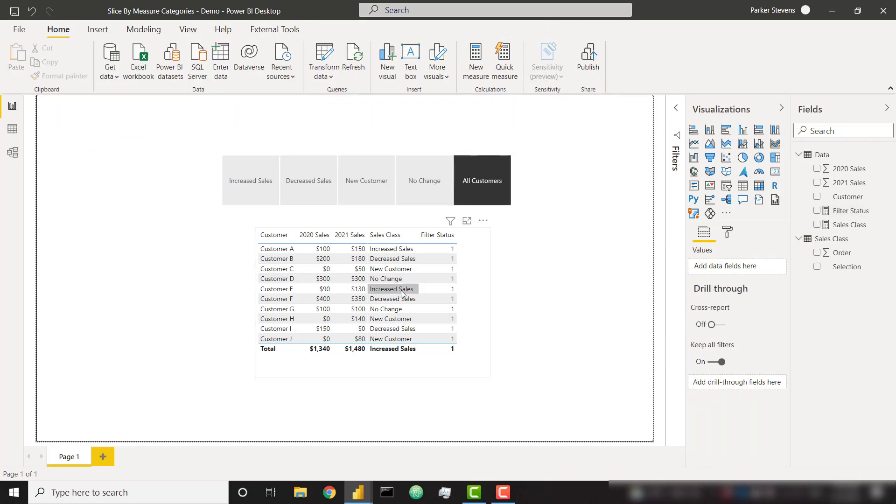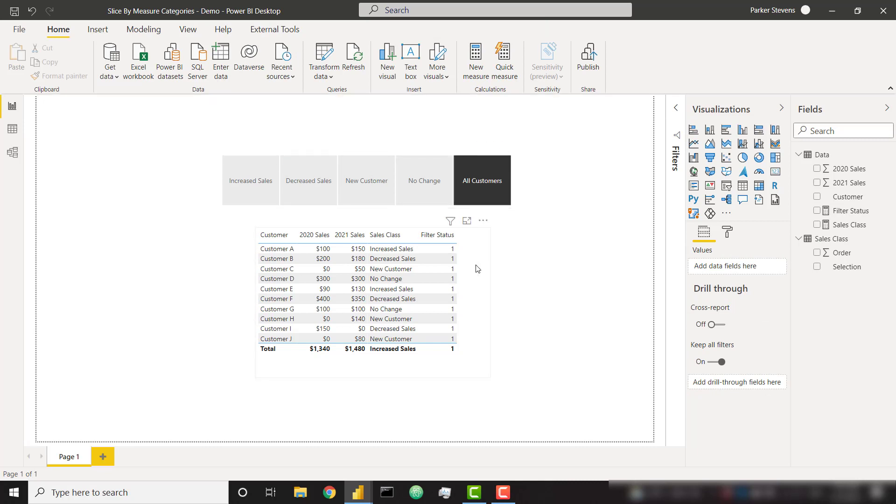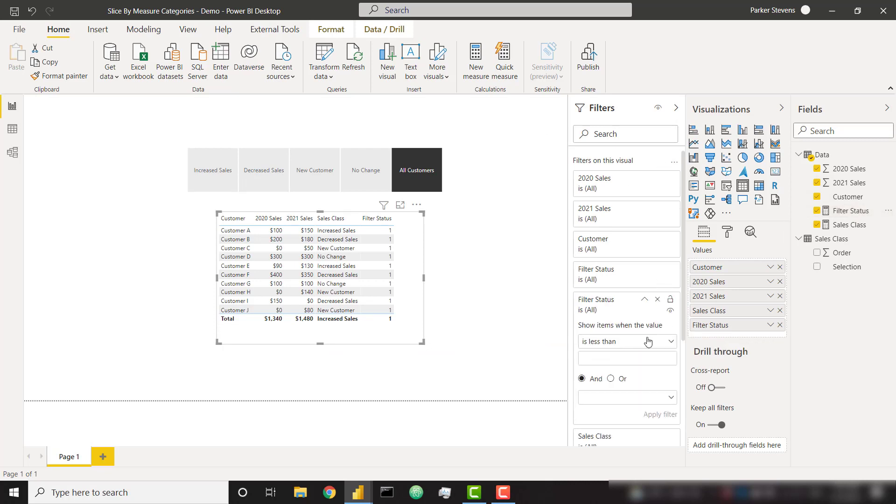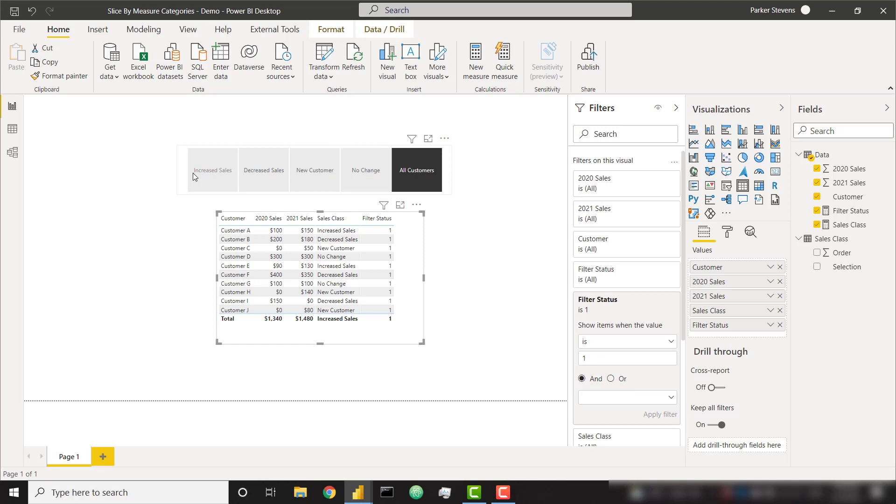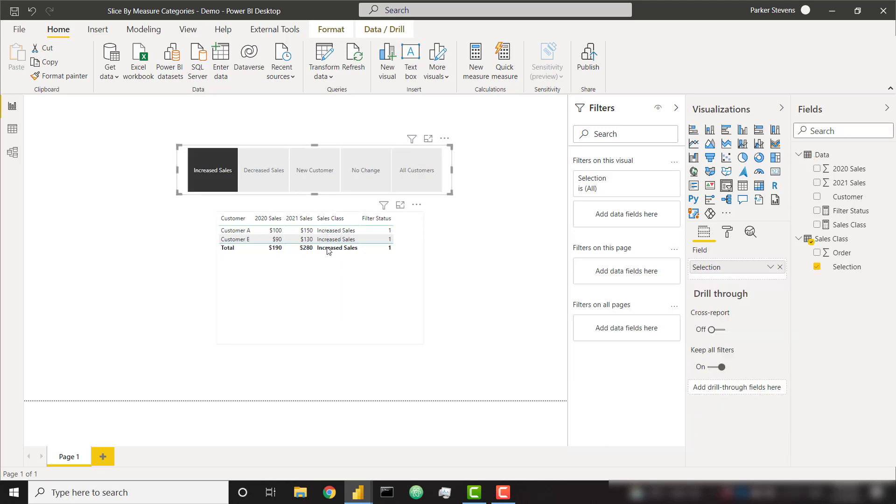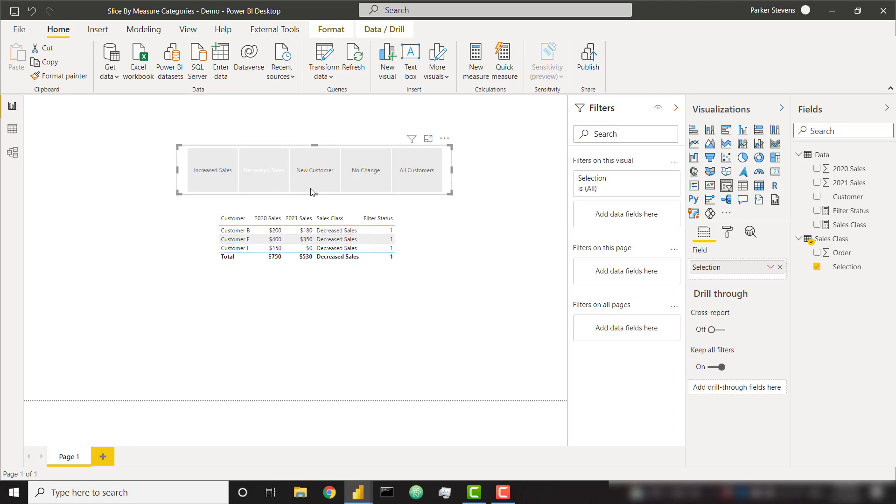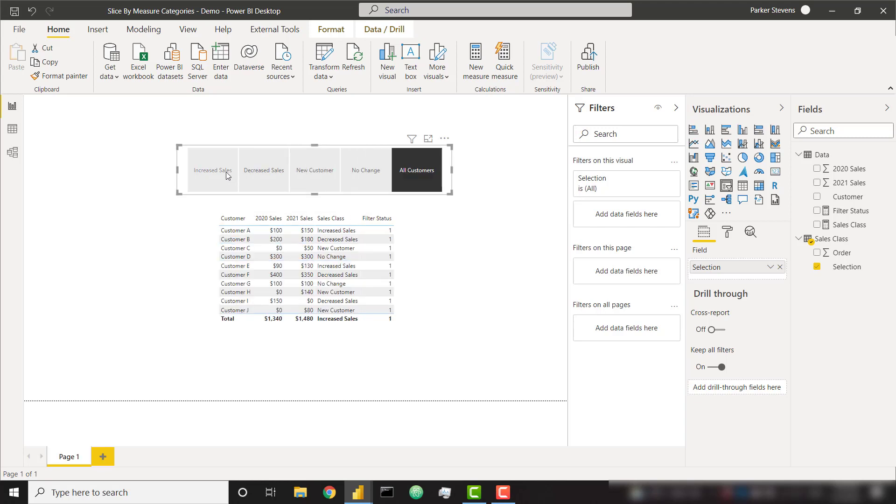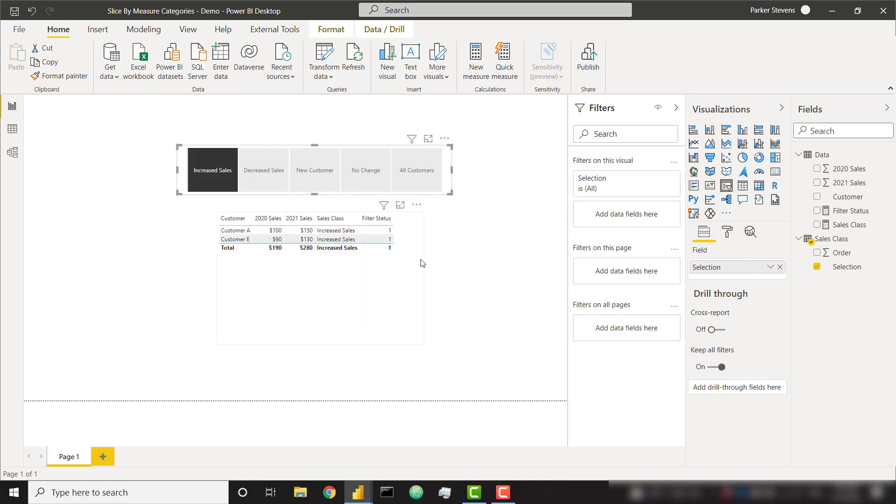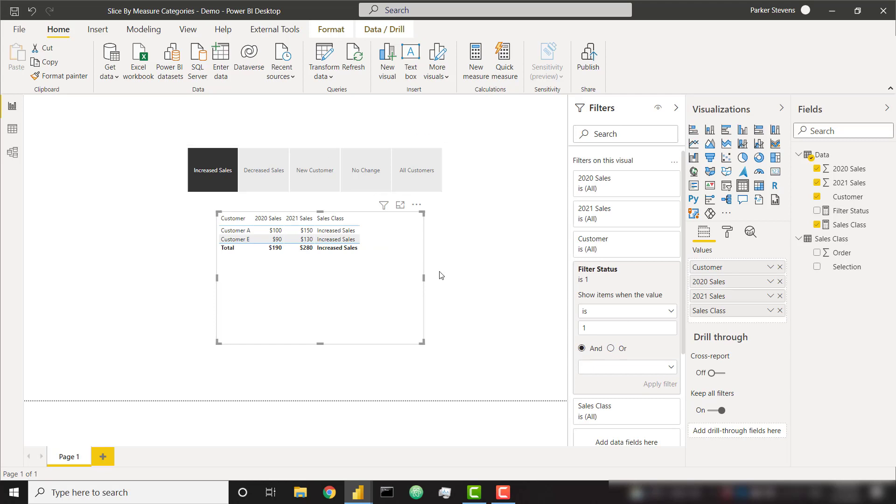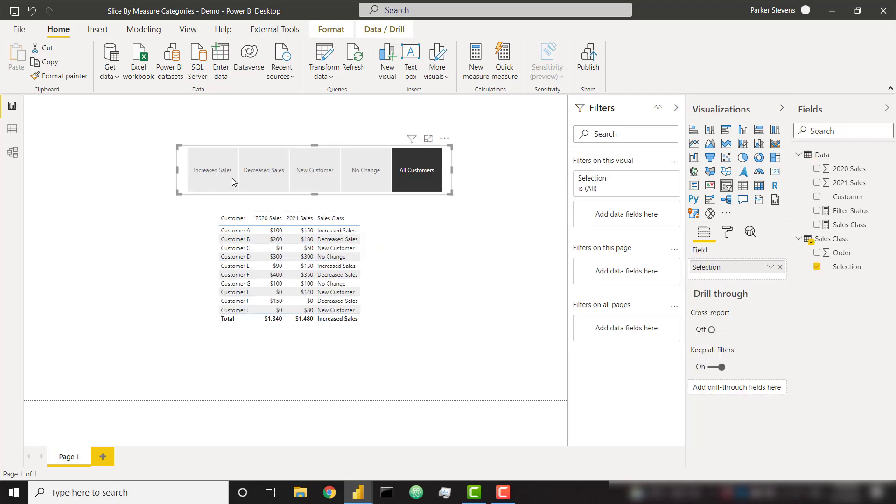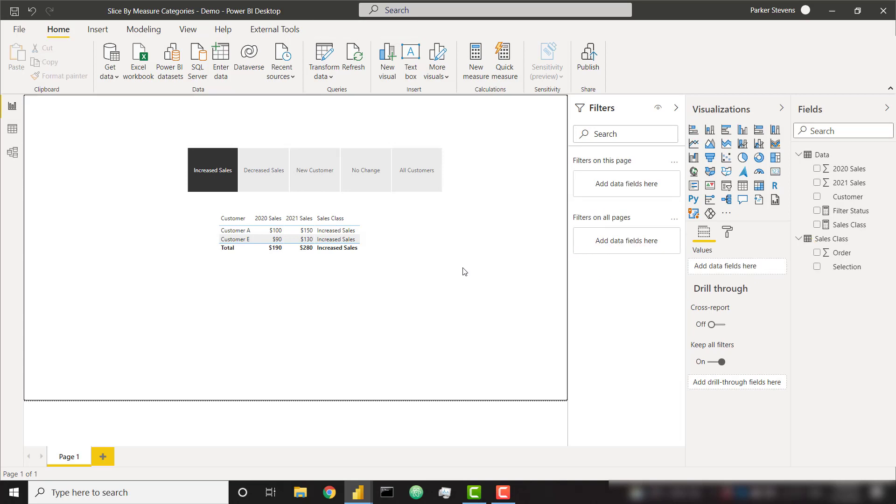And finally, to make our table actually filter down based on our selection, we simply click on the table, open up the filters pane. Let's throw in filter status in the visual level filters. And I'm going to set filter status is one. Apply that filter. So now this table is only ever going to show data where this filter status is one. So for all customers, every value is a one. For increased sales, we now only show customers with a filter status of one, meaning that customer sales class needs to be increased sales. If they click on decreased sales, you only see the three customers with decreased sales. At this point, we can get rid of our filter status column. And now it's simply filtering down on the back end. So that is the entire trick.